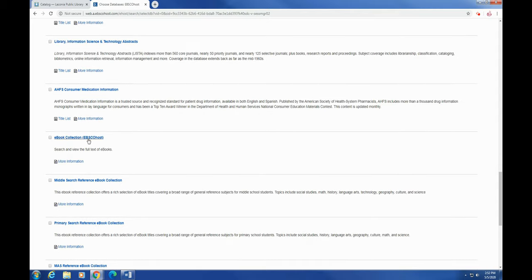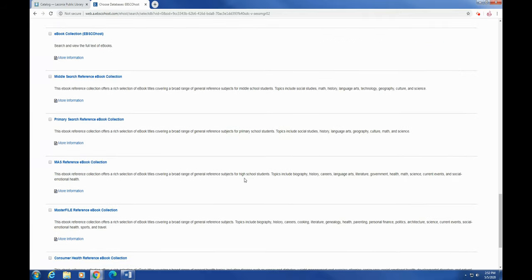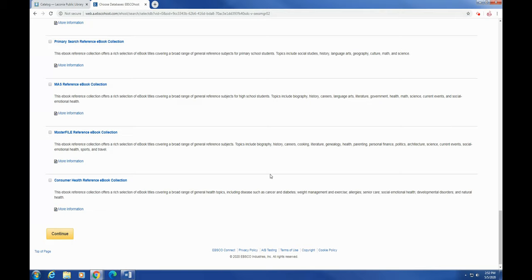Ebooks—EBSCO has a full text of ebooks that you can search. Same thing for middle school, same thing for elementary school, and same thing for high school. Down here, more ebooks of reference collection and consumer health reference collection that are also ebooks. So those are all of the various databases that you can search.